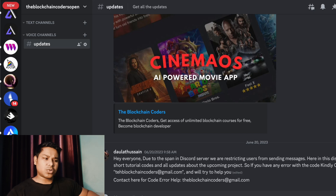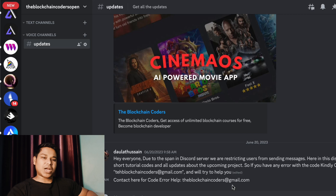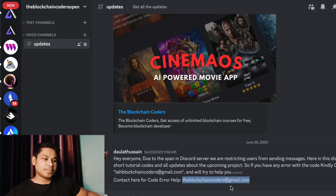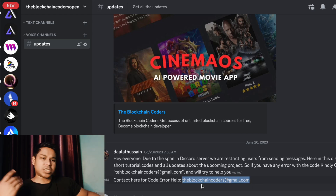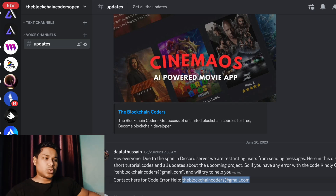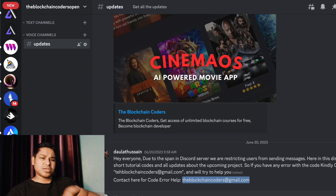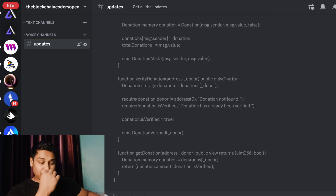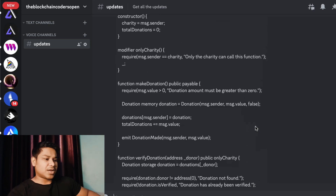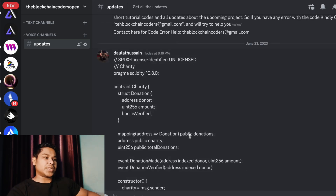I'm just going to provide all the smart contracts I cover in tutorials there. You can join and get the smart contracts. If you have any questions or doubts, you can contact me by email and I'll respond. All source code for the smart contracts will be provided there, so make sure to join - the link will be in the description or you can find the Discord section on the Blockchain Coder channel. I'm going to paste the entire contract now.